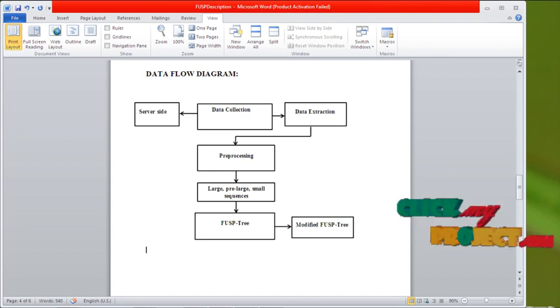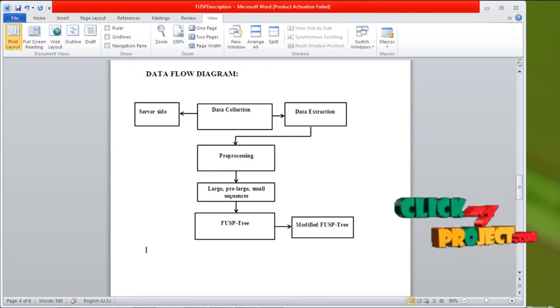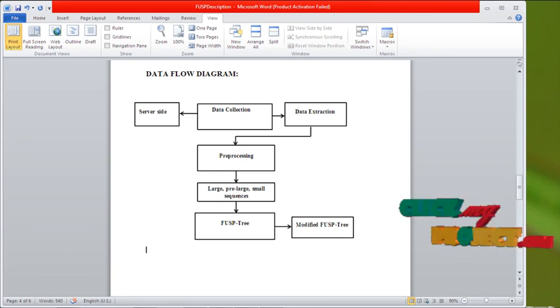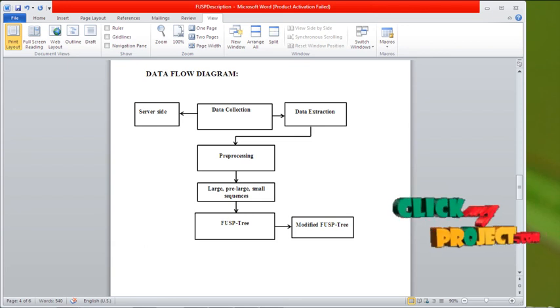Then go for the large, pre-large, and smaller sequences. In here, we have to divide the large, pre-large, and smaller sequences.